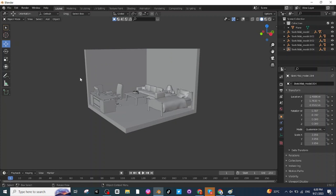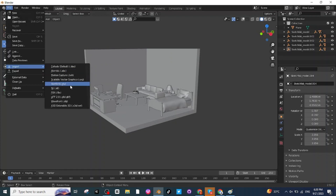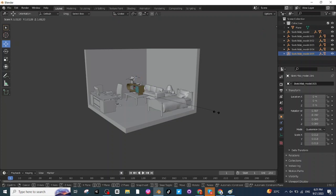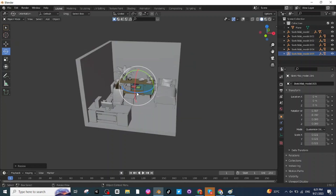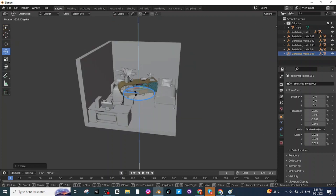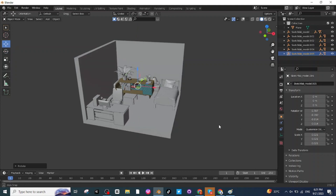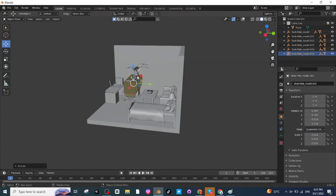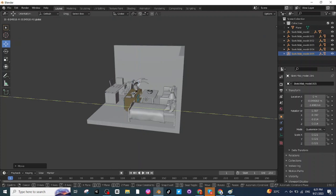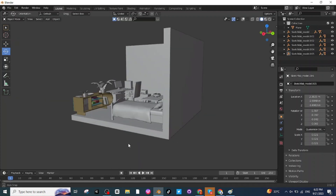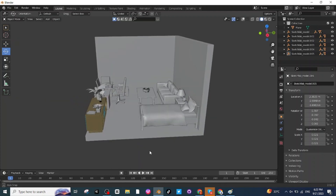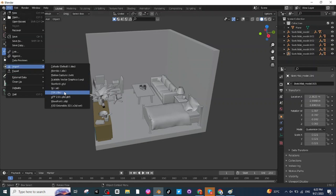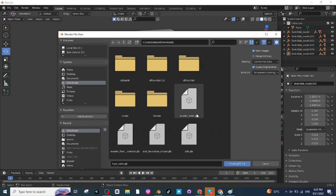Next I'm going to add the study table and chair. Import the study table, then press S and scale it up. Select the Rotate tab and rotate it, then select the Move tab and move it to the location where you want to place it. Adjust its location along the X, Y, and Z axis — the study table is ready.